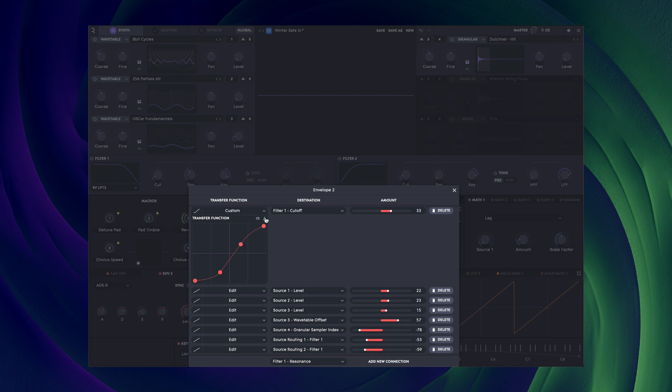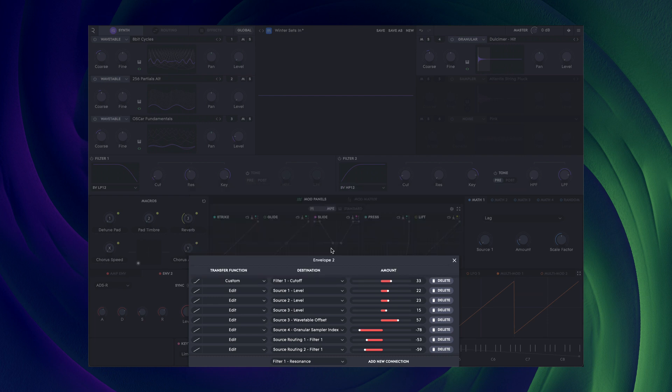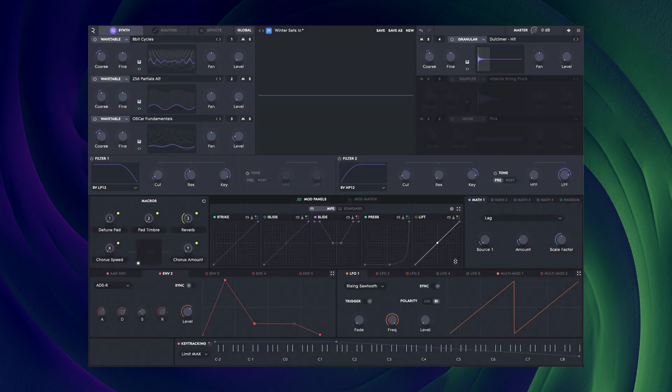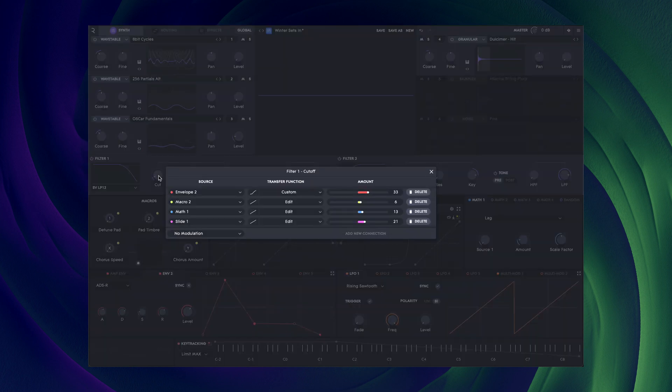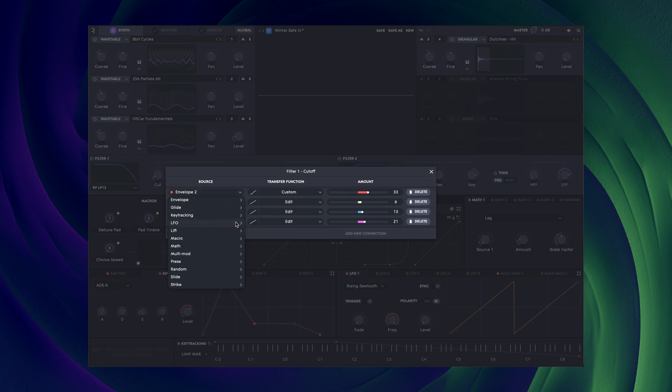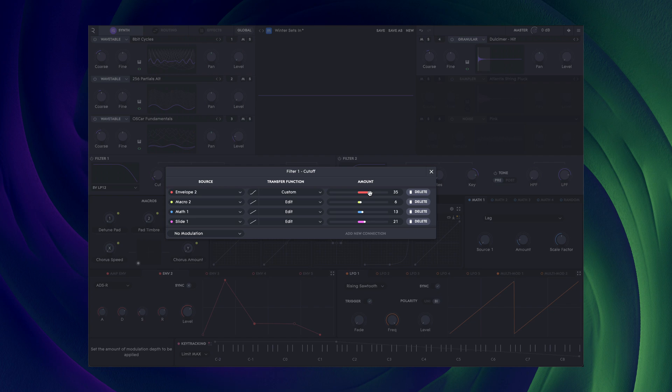The exact same system works for destinations. So if I right-click on any destination parameter, I can see exactly what is modulating it. Again, I can change the source, amount, add, delete and edit the transfer function.